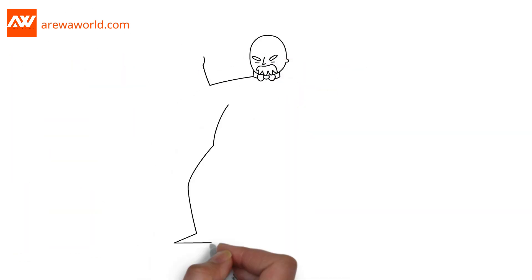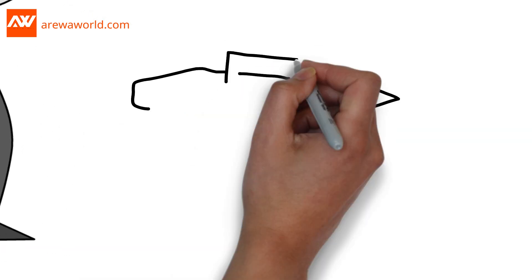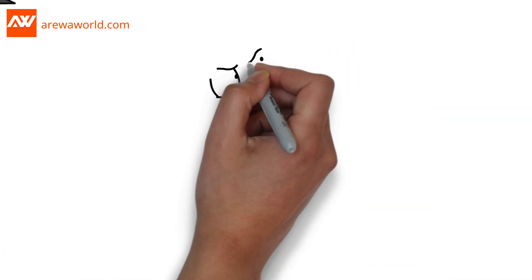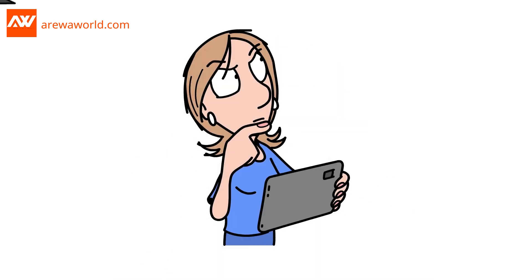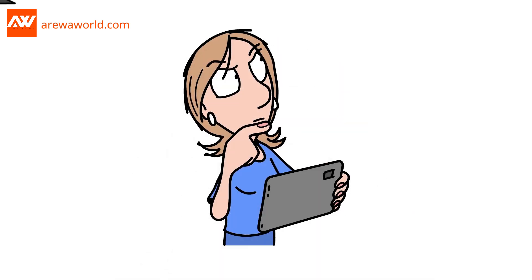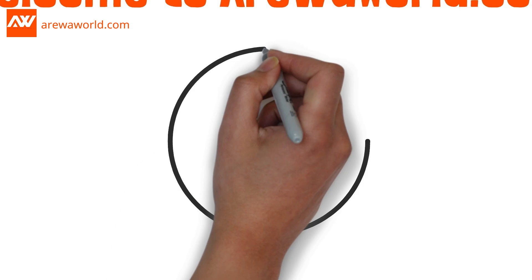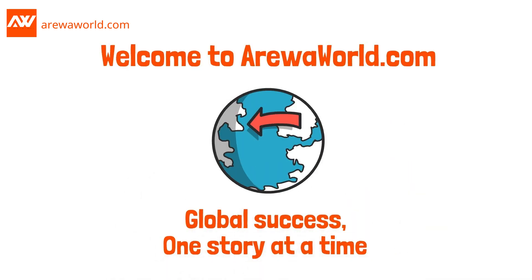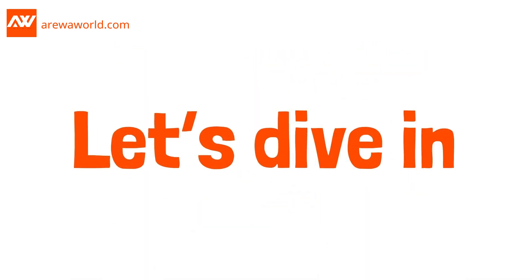By the end, you won't just feel inspired. You'll be equipped to rethink the opportunities in your own life, no matter how tough things seem right now. Welcome to ArevaWorld.com, where we inspire global success one story at a time. Let's dive in.